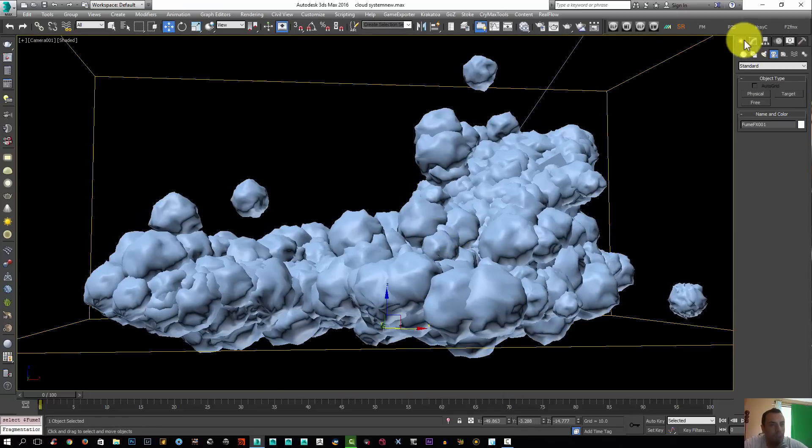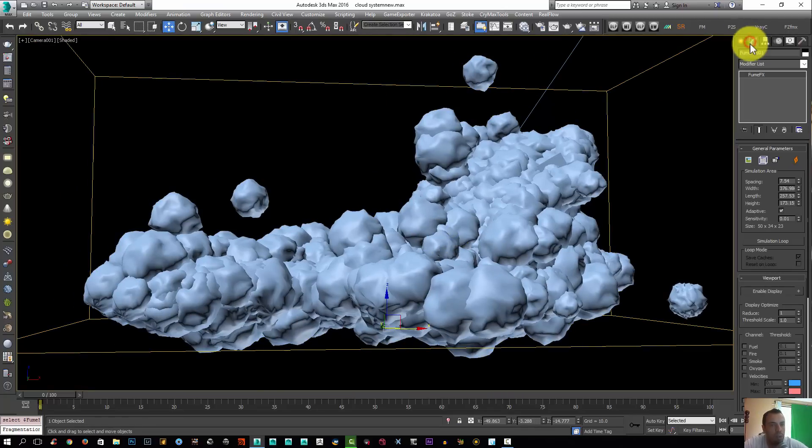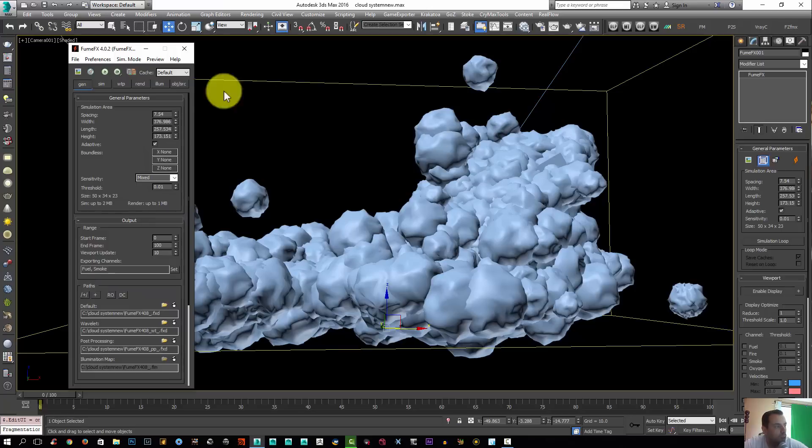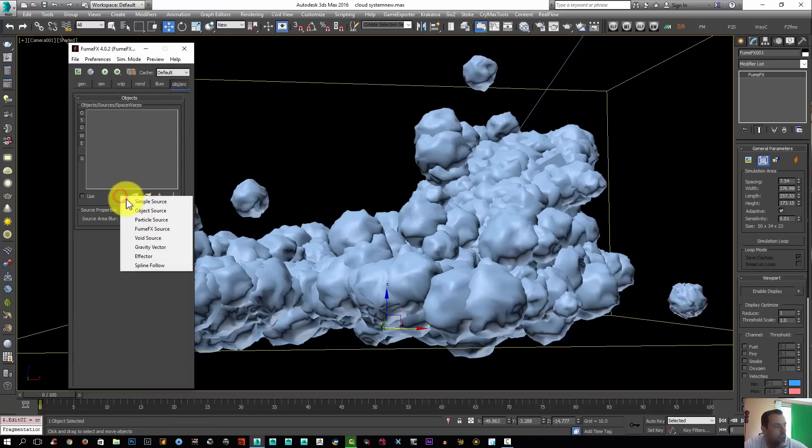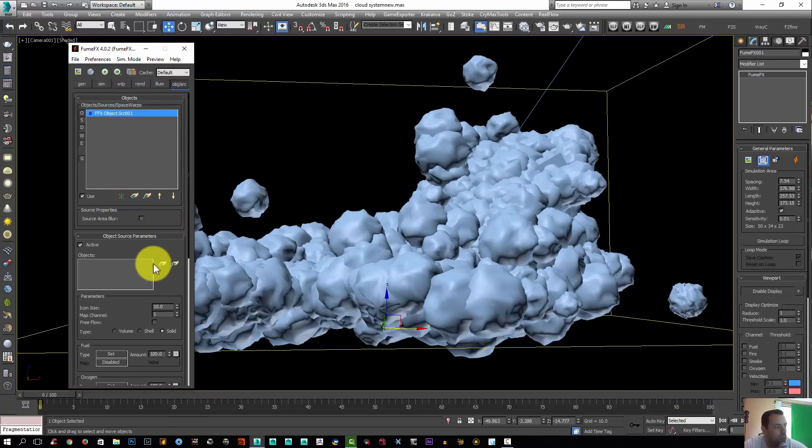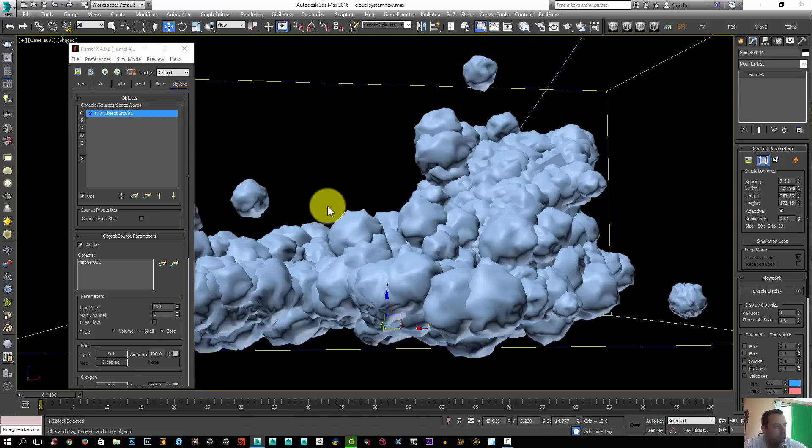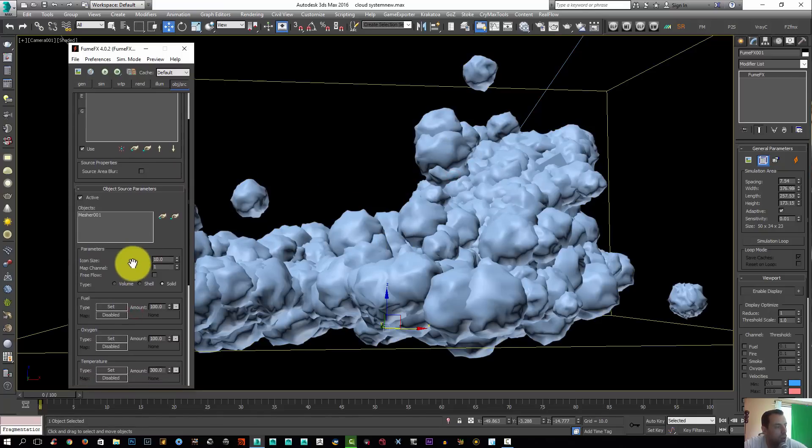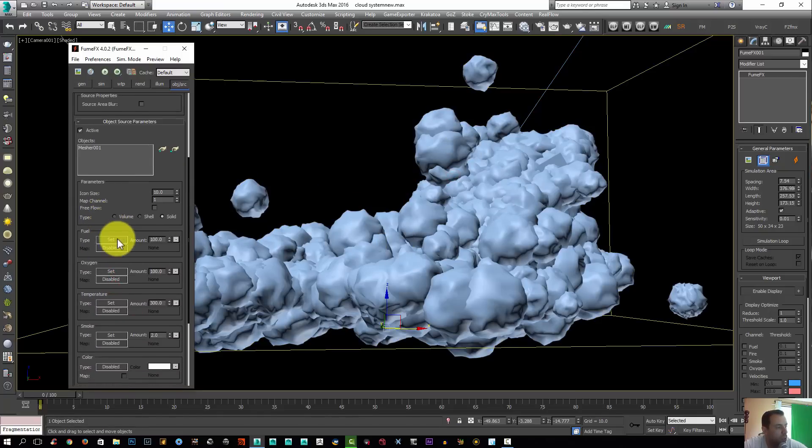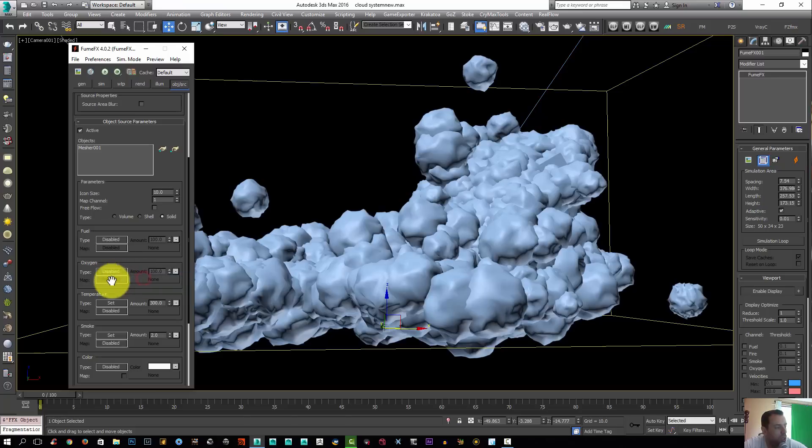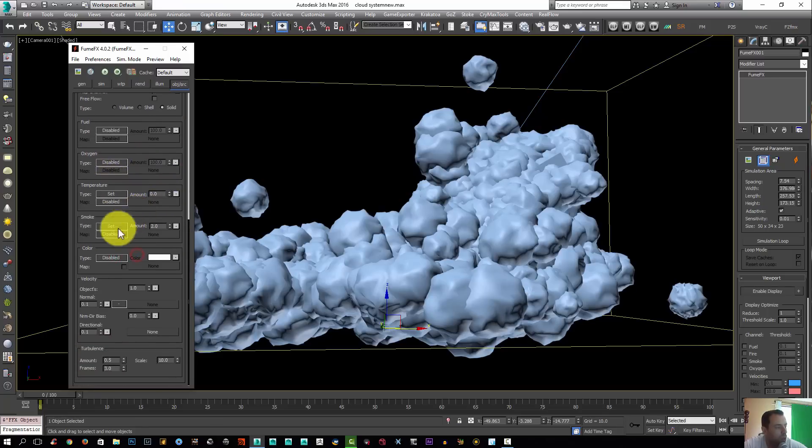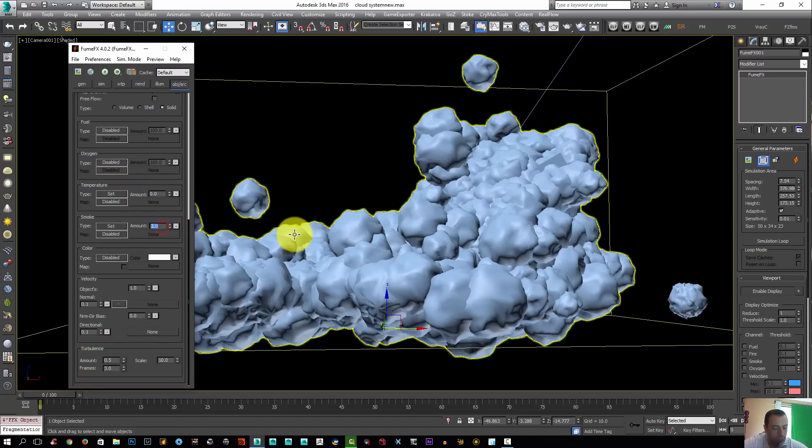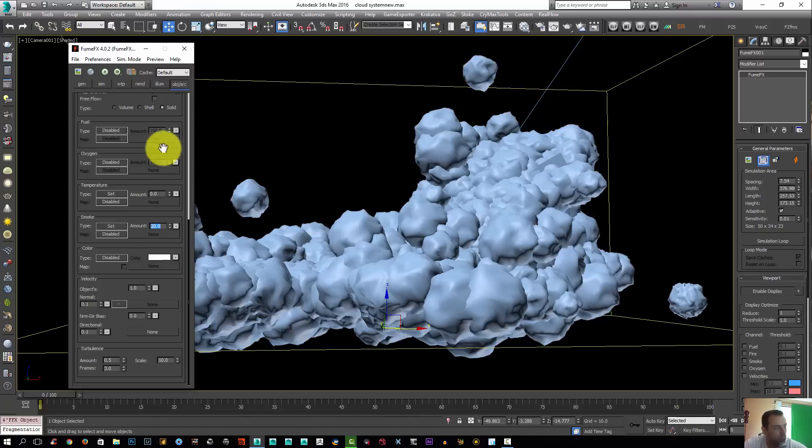I'm going to select my FumeFX grid. I'm going to go to the object source, click over here, object source add. And I'm going to add my mesher. We don't need any fuel so I'm going to disable it. Don't need any oxygen. Temperature I'm going to leave, turn it off. The smoke I need that, 20. Now for the temperature, let's give it a hundred actually.